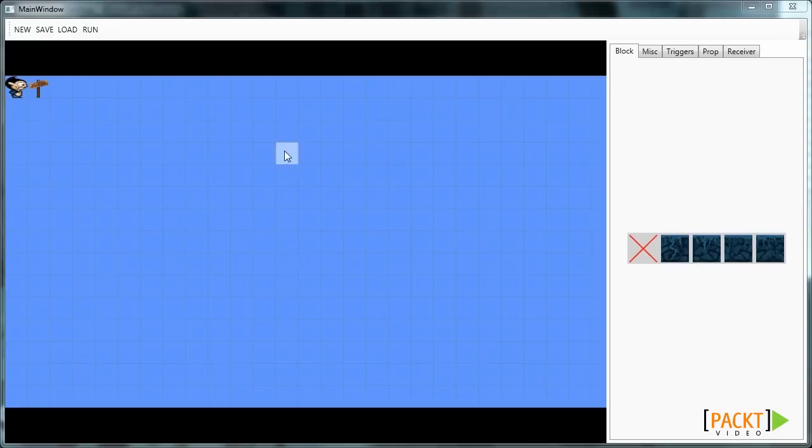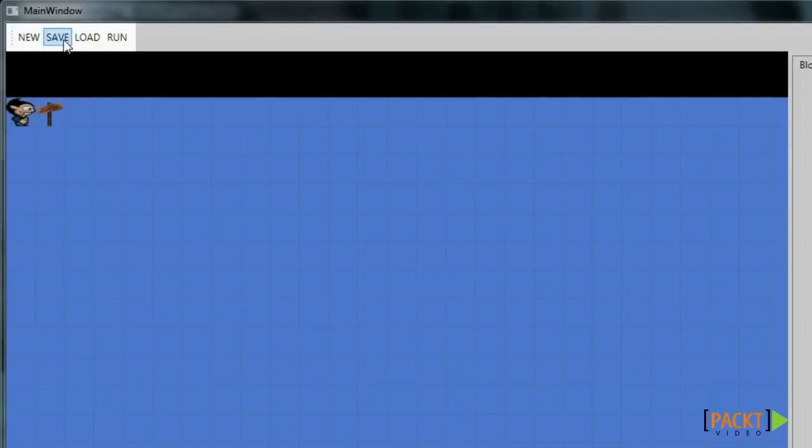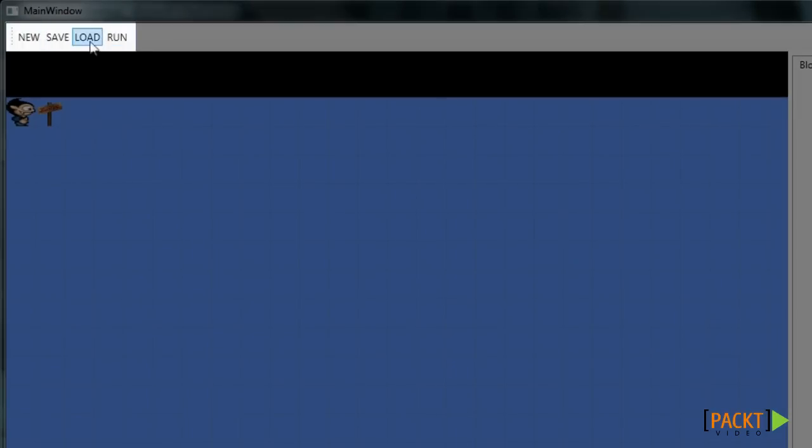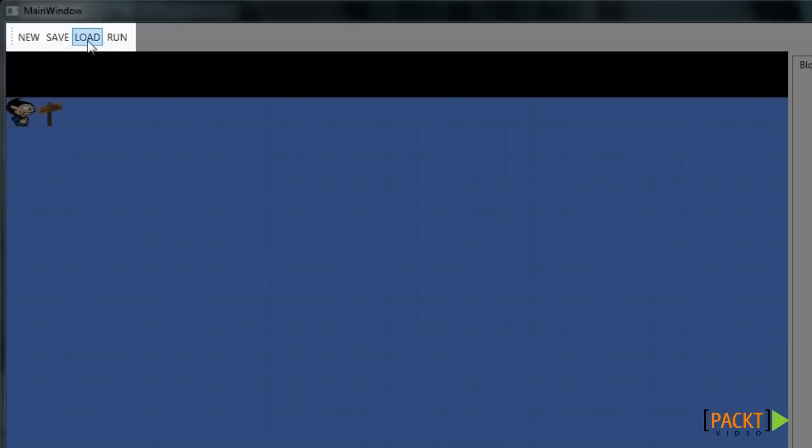If we go to the top we can see the menu. The menu enables us to create a new level, save the current level, load an already existing level, and run the game.